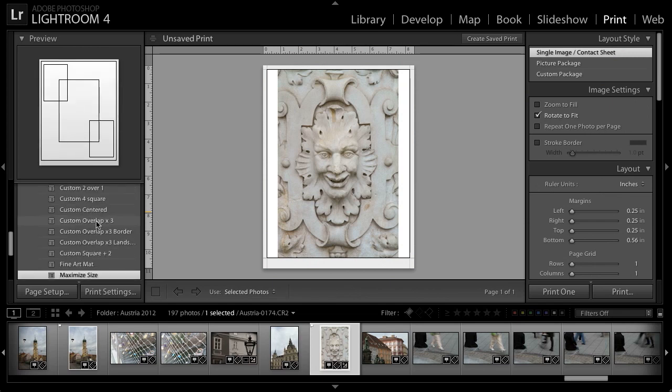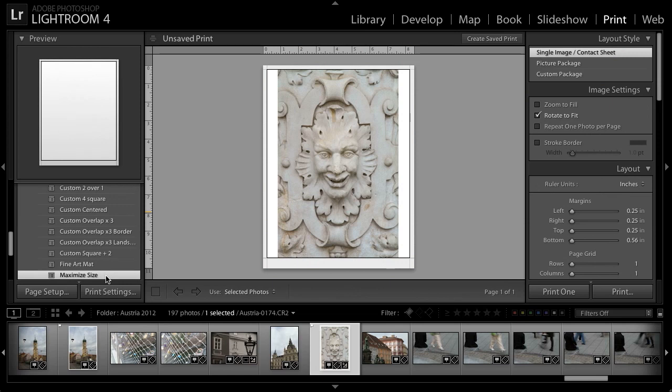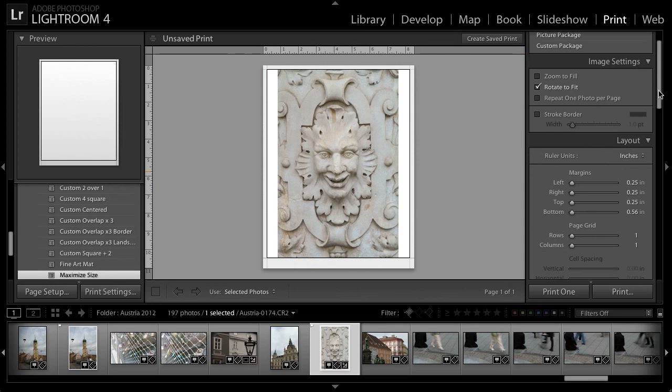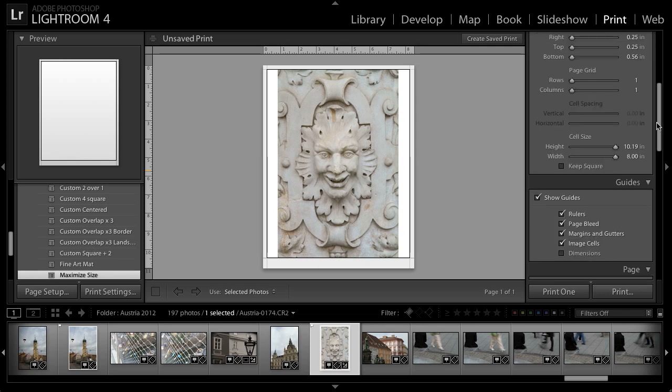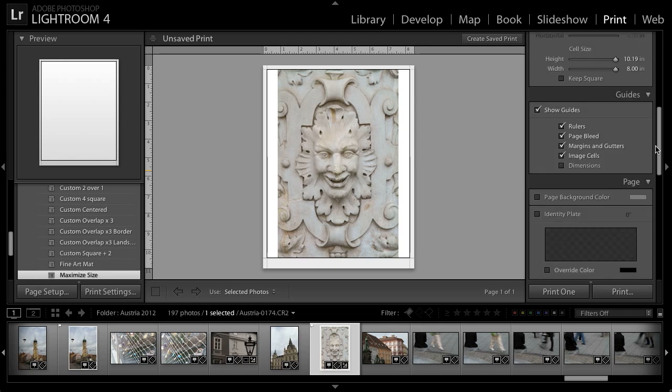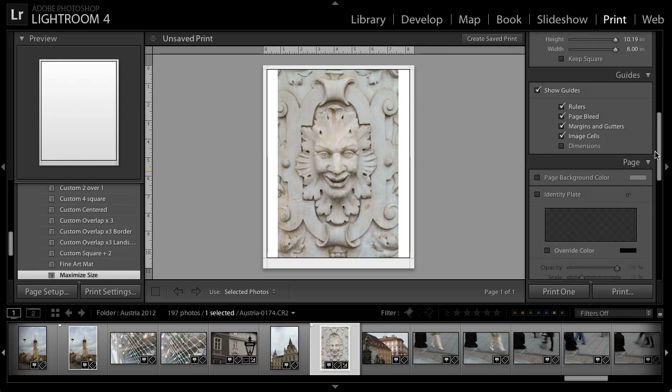In this case, I'm using the maximum size template so that I can print this image in the largest possible size for the paper I'm using, in this case, an 8.5 by 11 inch sheet. I can then go to the right panel and adjust the various settings, for example, rotating the image so that it fits the available space, and other settings that affect how the photo actually prints.